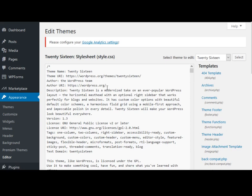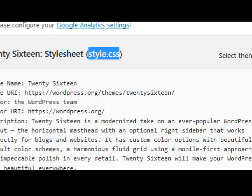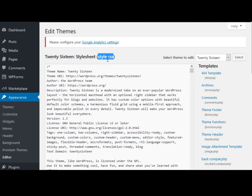It takes you immediately to this page, which is basically the CSS styling page. It may have a different name - for this particular theme it's called style.css, and this is a very standard and common name.